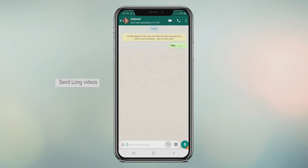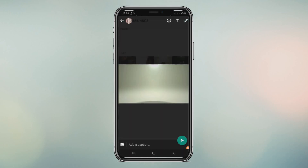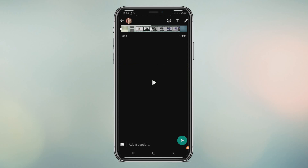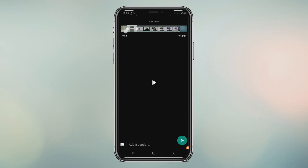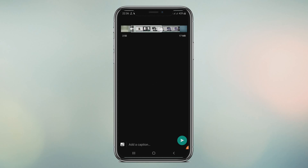Long video send option. When we go to send long videos via WhatsApp, it's limited. But we can send it as a file — this allows us to send videos that otherwise can't be sent through the normal method.